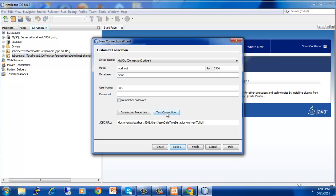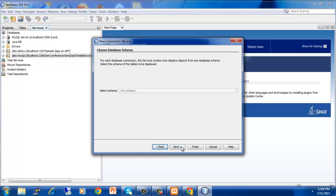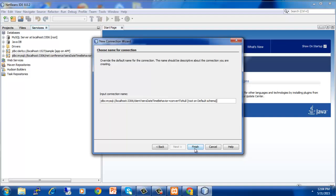Now click on test connection. The result will be connection succeeded. This will show you that your database has been linked to your XAMPP. Now click on next and again click on next and then finish.